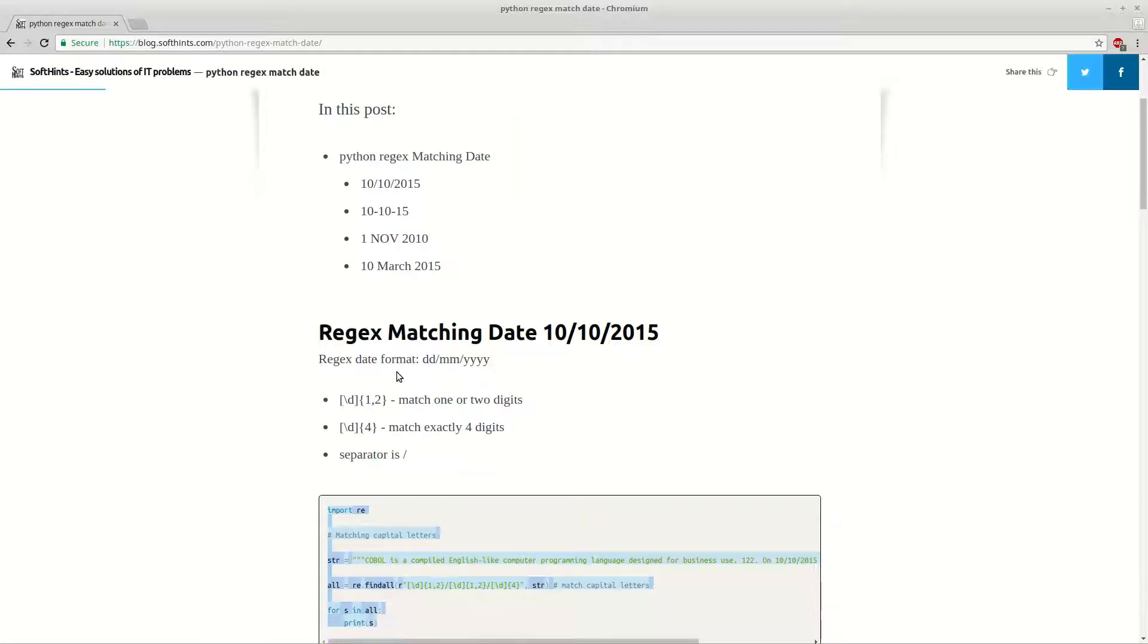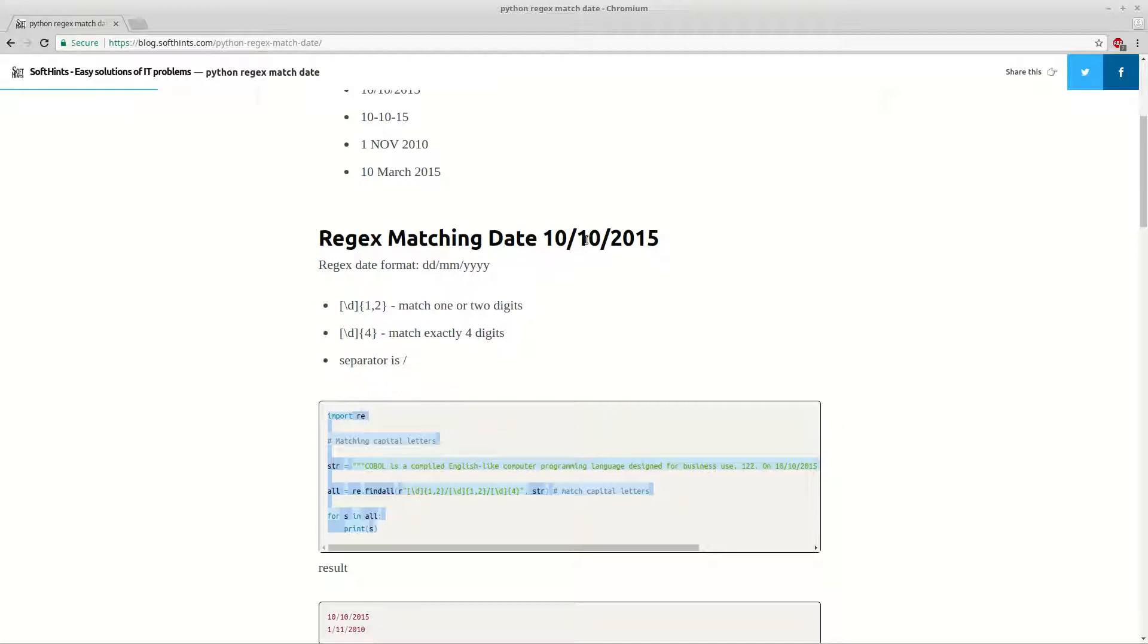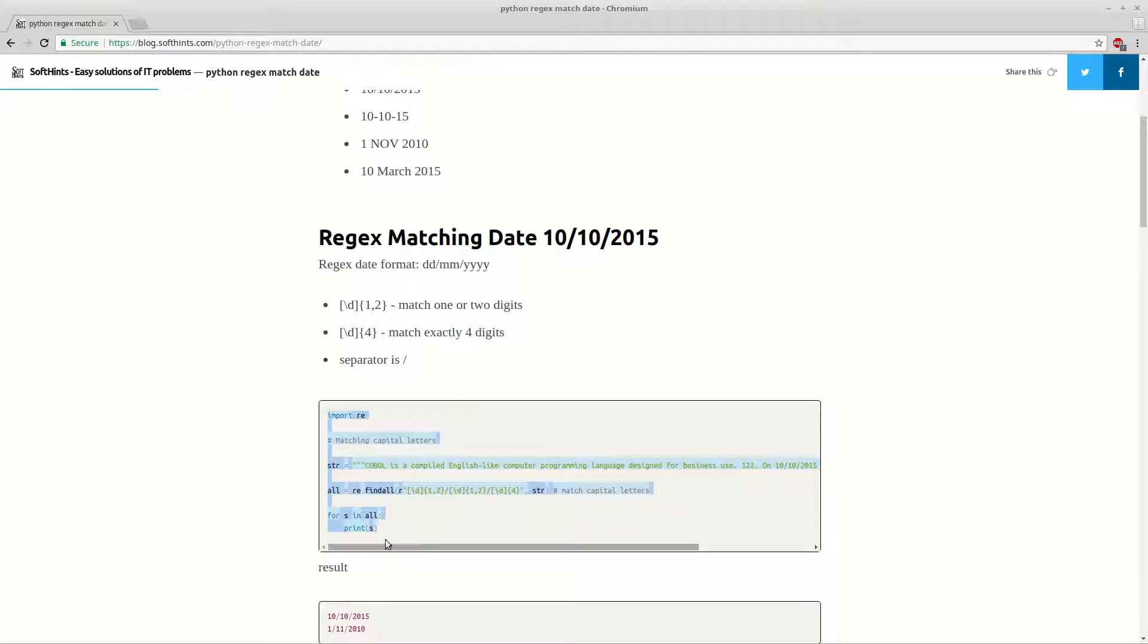Let's start with the first example. As you can see, the first one is extract dates from text separated by slashes, and this is the regular expression here.